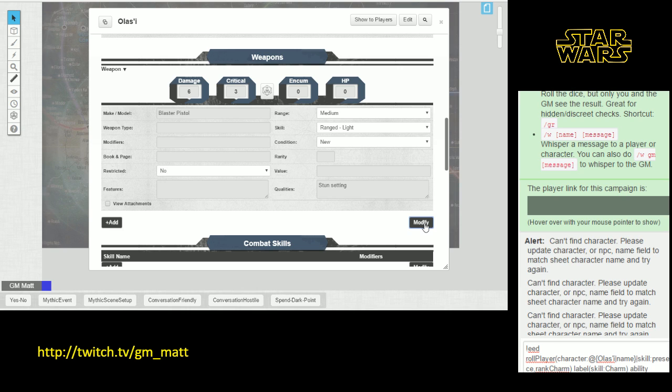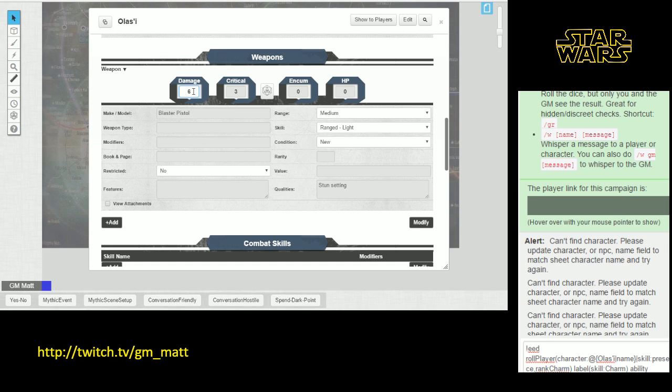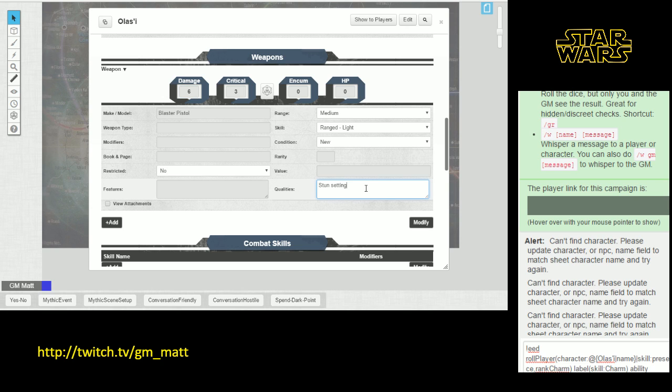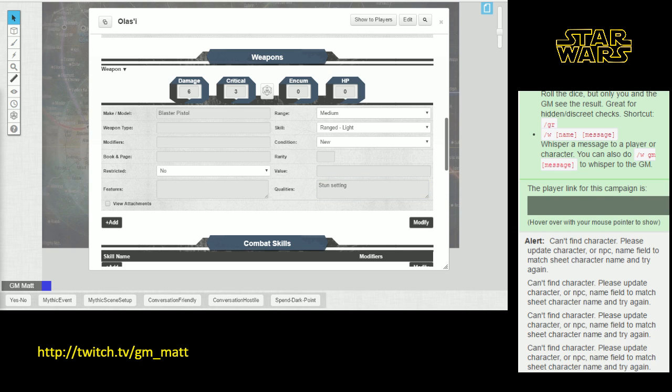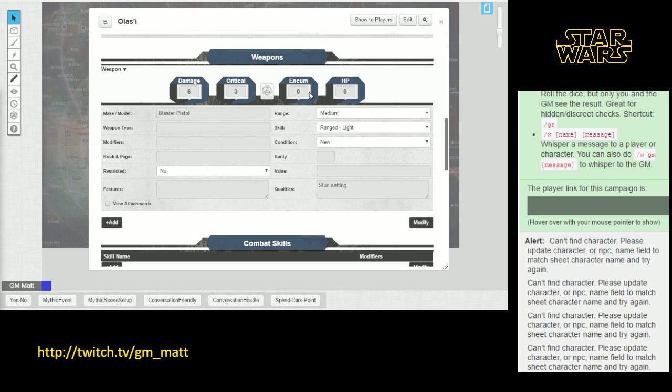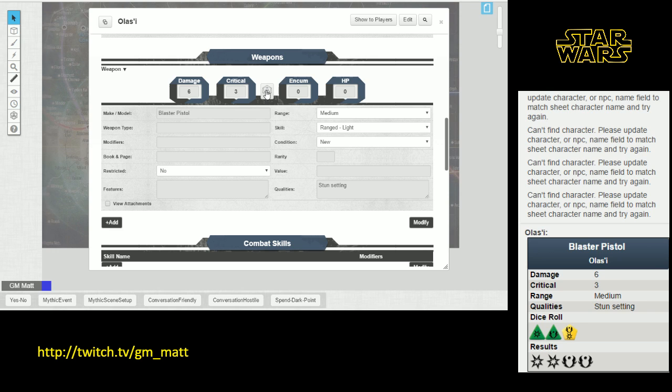Now when you're using one of these weapons in game, and incidentally, for the damage, calculate the damage with the strength bonus for melee weapons. Just go ahead and put the full amount of damage in this field right here. When we're using this weapon in game, the nice thing is that we can roll it straight from the character sheet. I want to fire my blaster pistol, all I do is hit this dice button that's right here in the middle of the weapon screen, and boom, there we go.